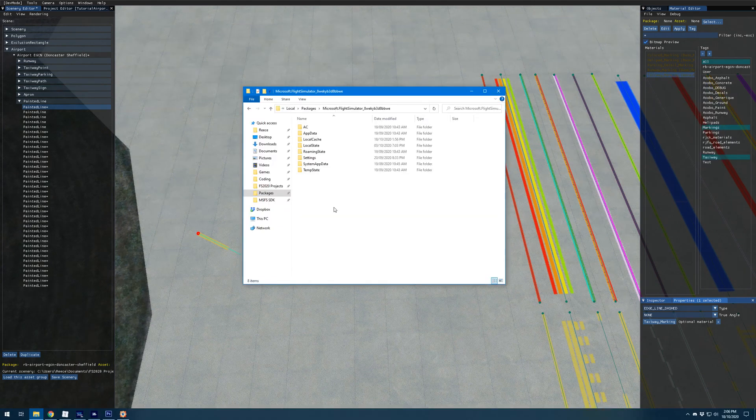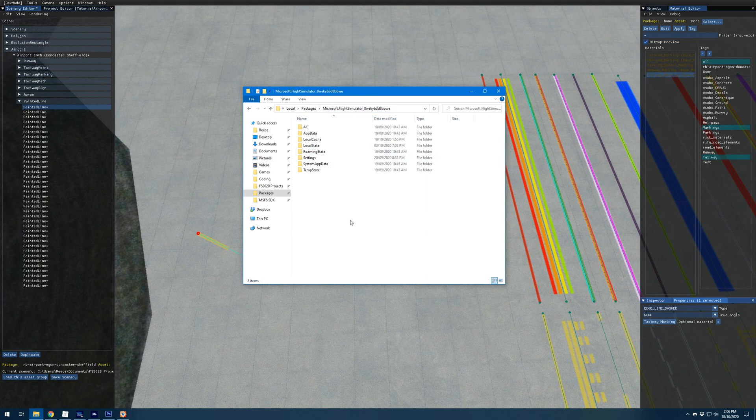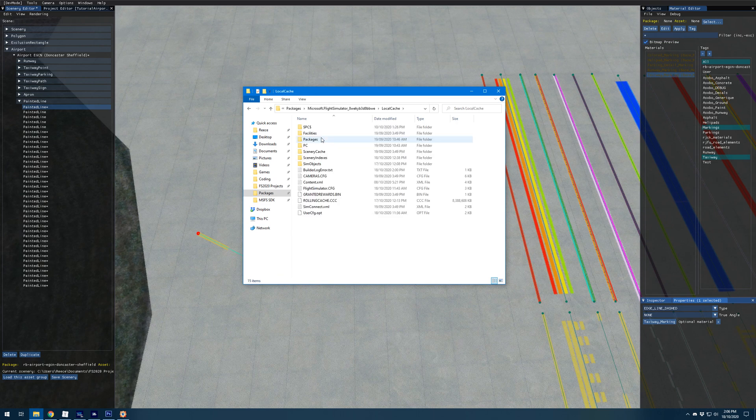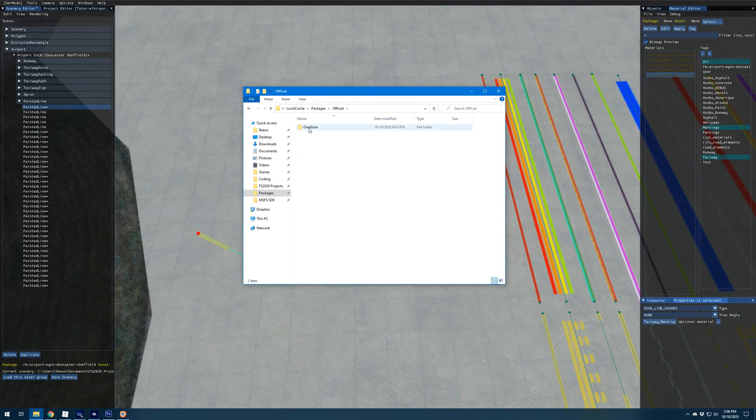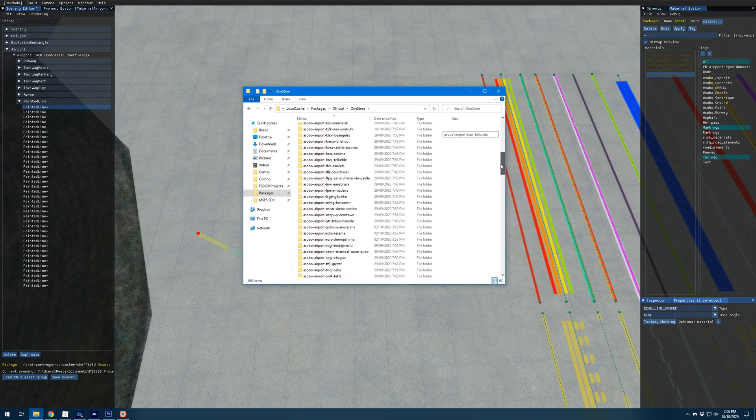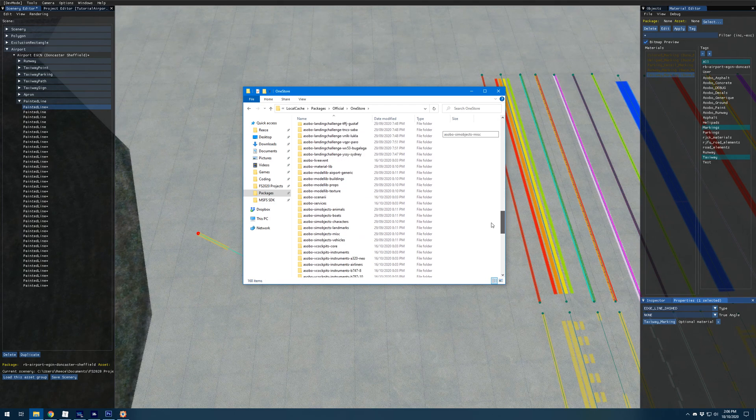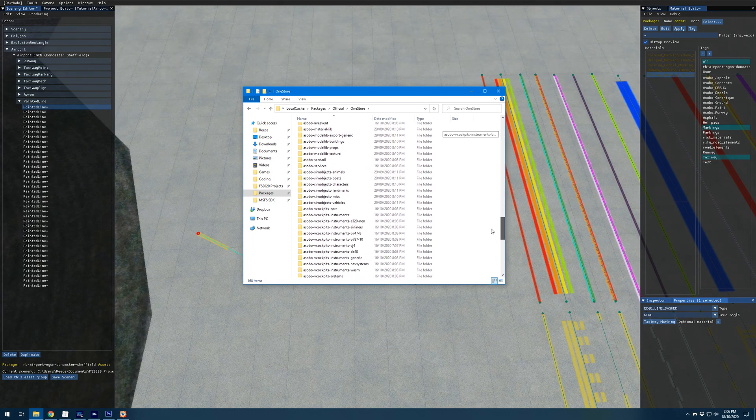I'm just going to pull up this simulator directory for the windows store version which is what I have. It's under local app data packages microsoft.flight simulator, might be slightly different for the steam version. Then we want to go to local cache packages official one store and we want to find the folder called fs dash base dash material lib.